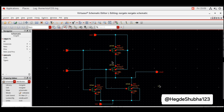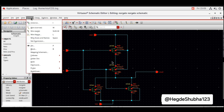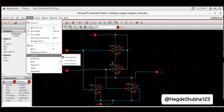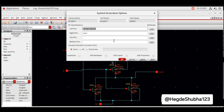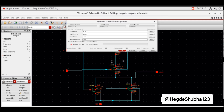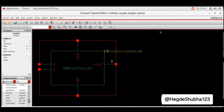Now to verify if the NOR gate is working properly, we need to provide inputs. First, create a symbol. Go to Create Symbol from Cell View — no changes needed in the window, click OK. You can arrange the pins here: left pins are A and B, right pin is Vout, top pin is VDD, and bottom pin is VSS.